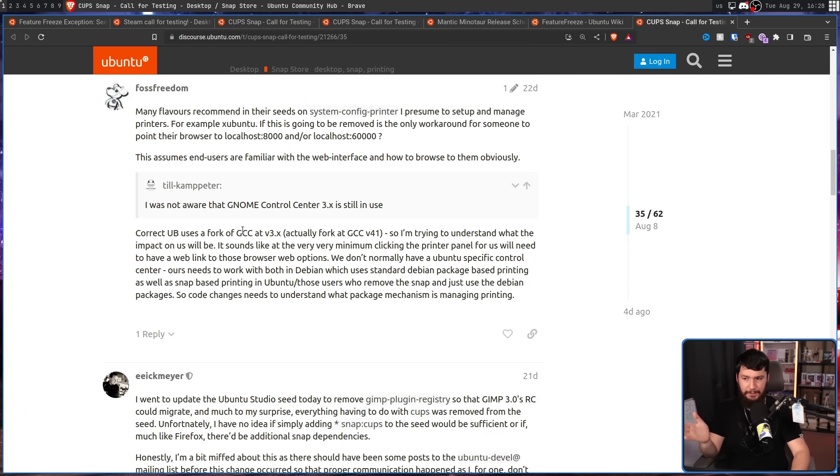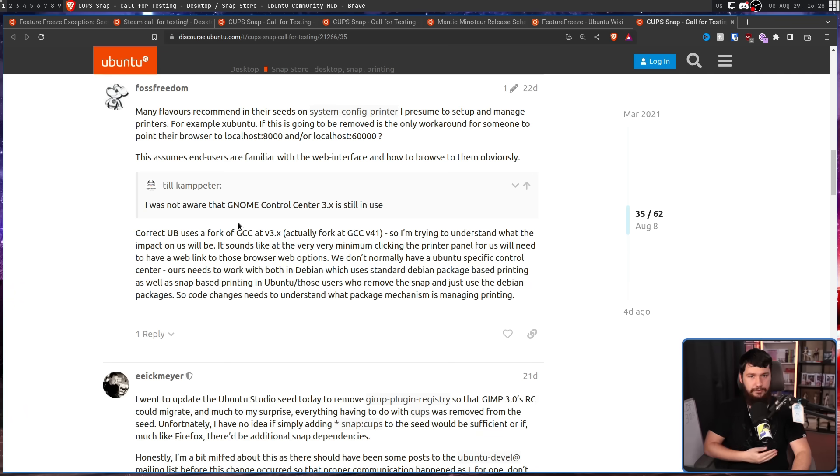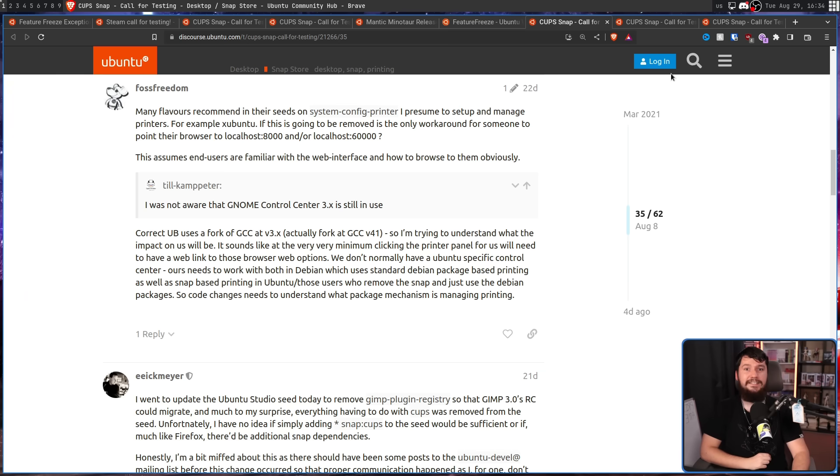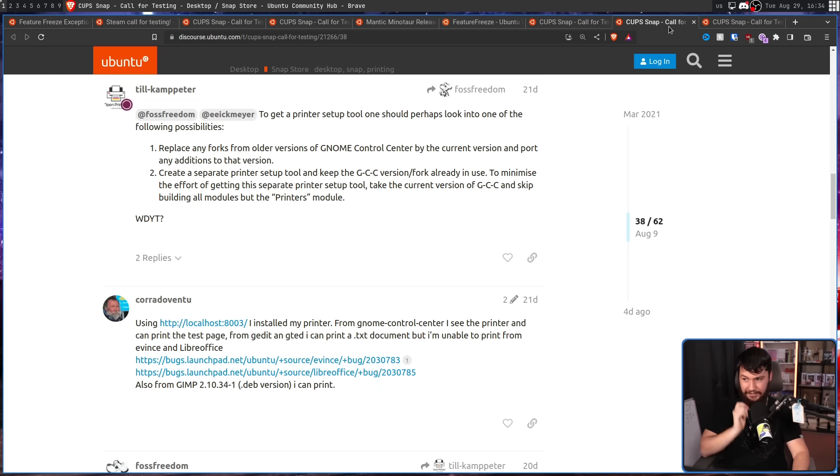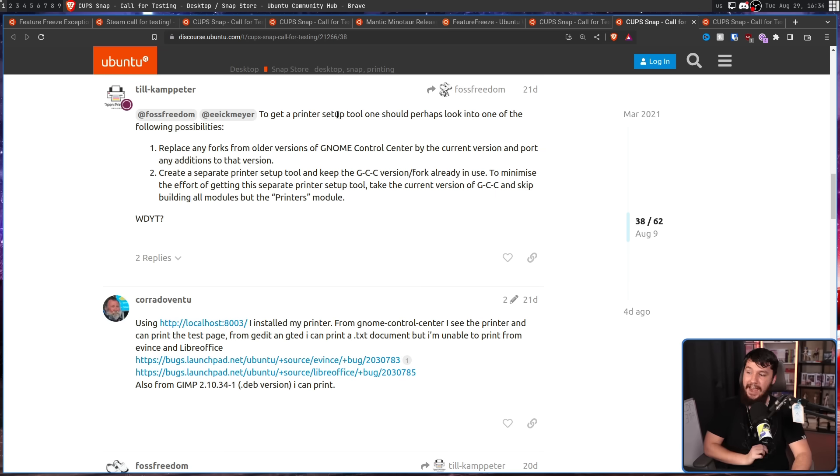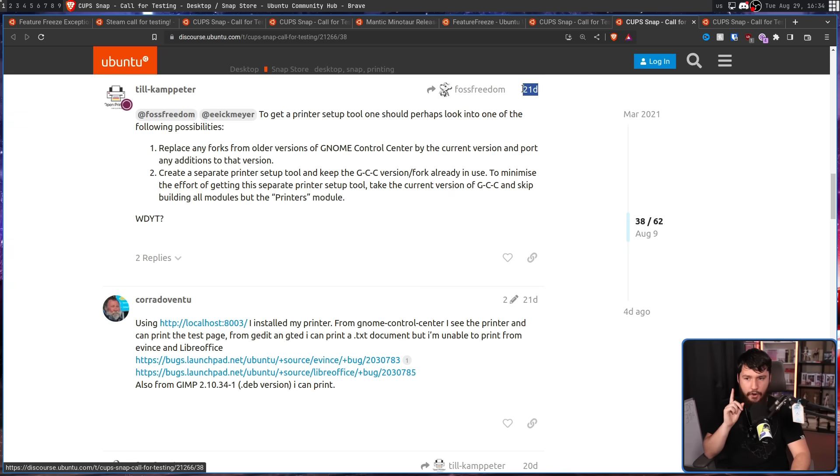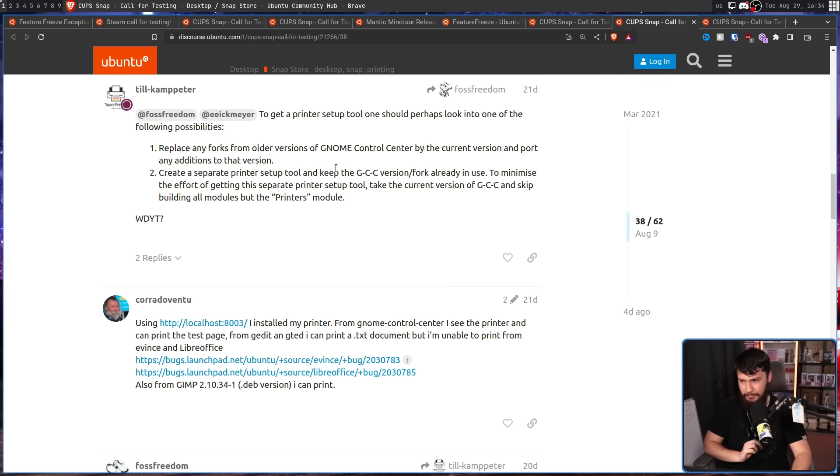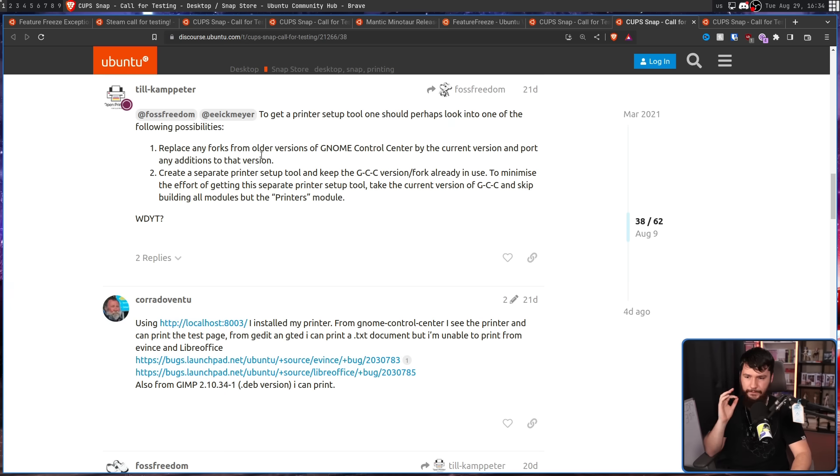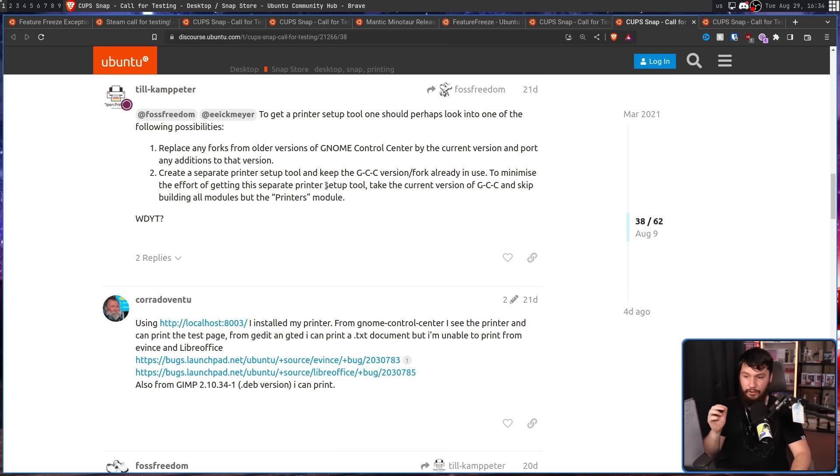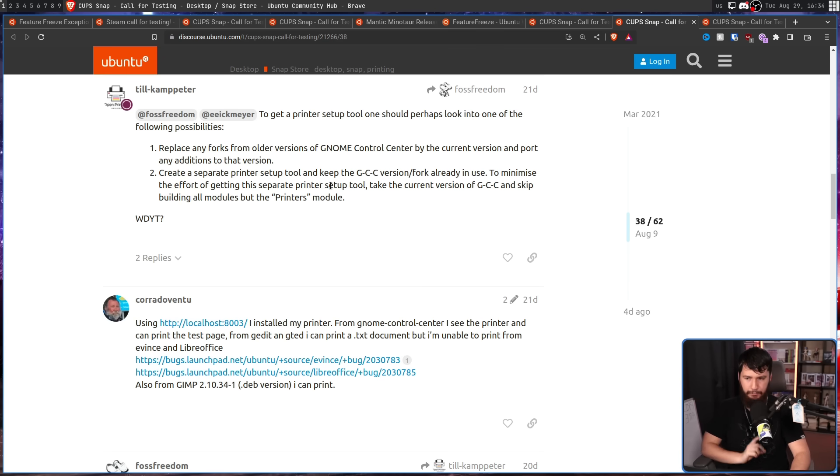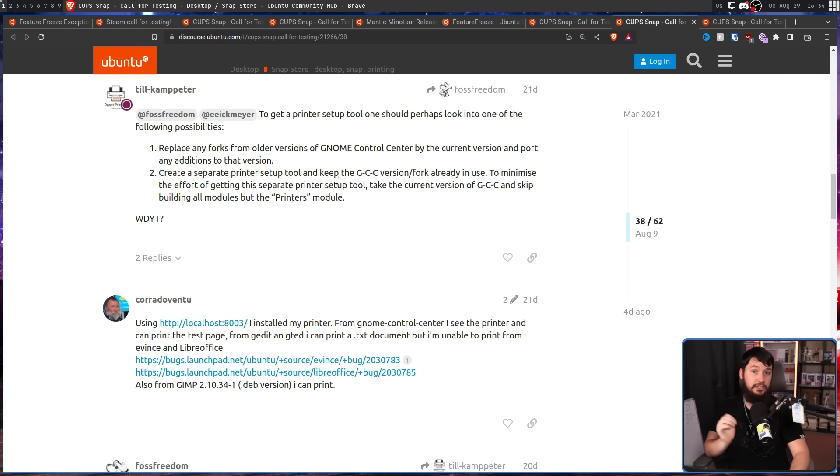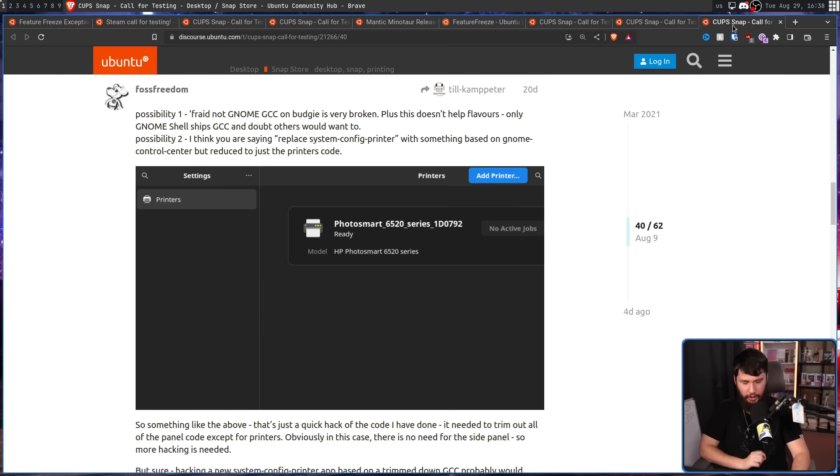For example, Ubuntu Budgie uses a fork of the GTK 3 version as opposed to the GTK 4 version. But, don't worry. Till had a solution. Firstly, replace any forks from older versions of GNOME Control Center by the current version and port any additions to that version. Keep in mind, nine days from the feature freeze. The feature freeze also applies to the flavors. The second option is create a separate printer setup tool and keep the GCC version GNOME Control Center slash fork already in use. To minimize the effort of getting this separate printer setup tool, take the current version of GNOME Control Center and skip building all of the modules but the printer module. Basically, having a stripped-down version of GNOME Control Center that just does printing. Which, to my surprise, one of those options actually worked.